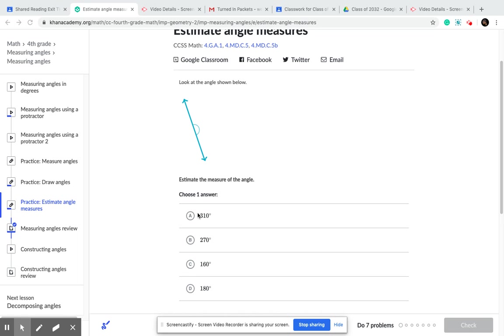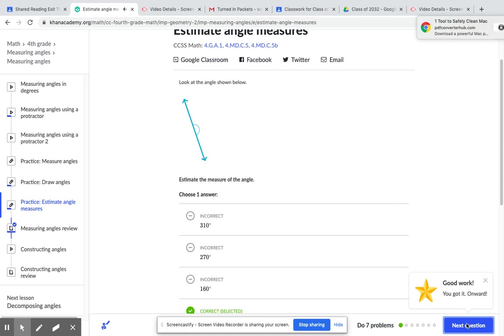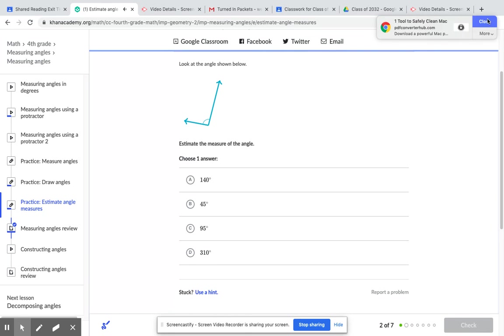Let's see. Is it 310? No. Is it 270? No. Remember to read the question as well. Is it 160? No. Is it 180? Absolutely. Check it, and it's correct. Do you see that?